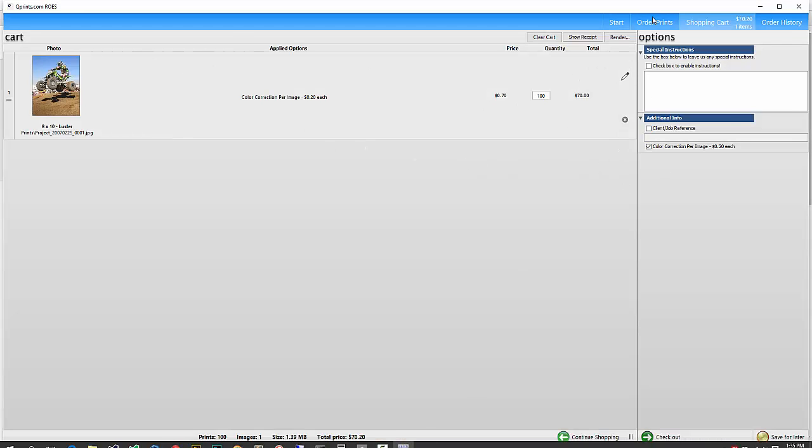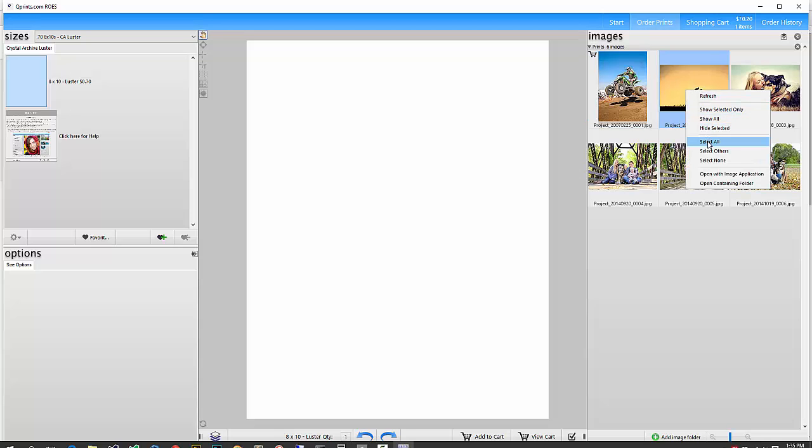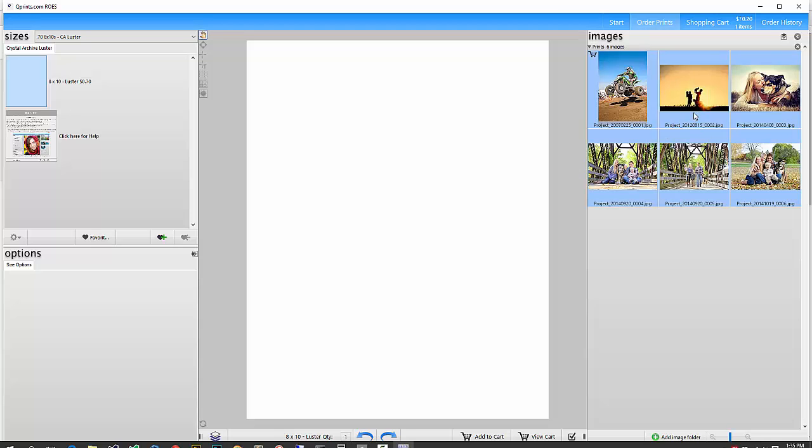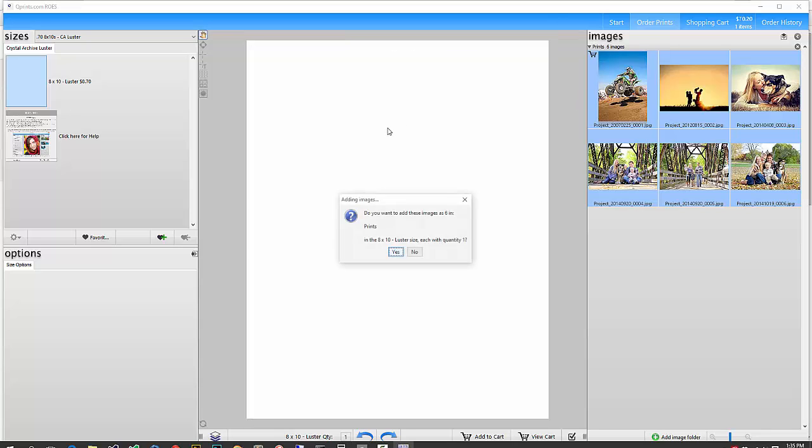So we'll go back to the order print screen. I'm still in the 70 cent 8 by 10 luster. If you have a whole bunch of files, you can also right click on one of them and then do select all. And then you can drag all of these in all at once. And it's going to say, do you want to add these images as six in prints? That's the folder that they're from.